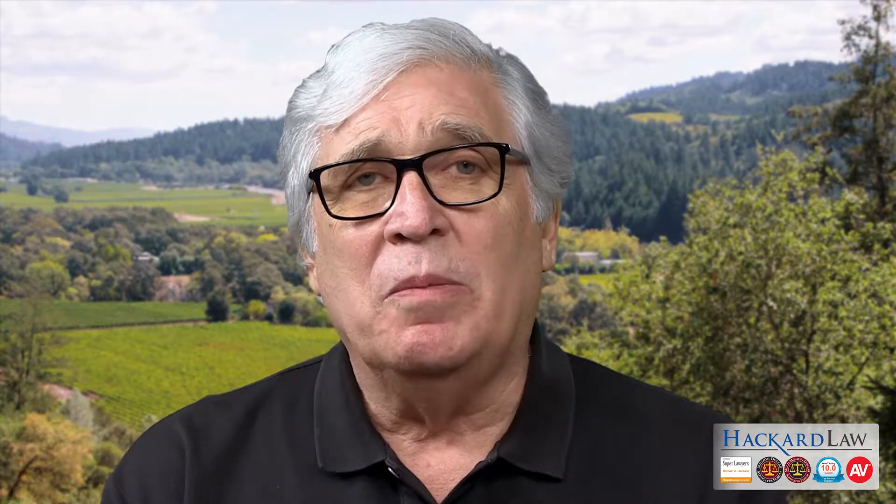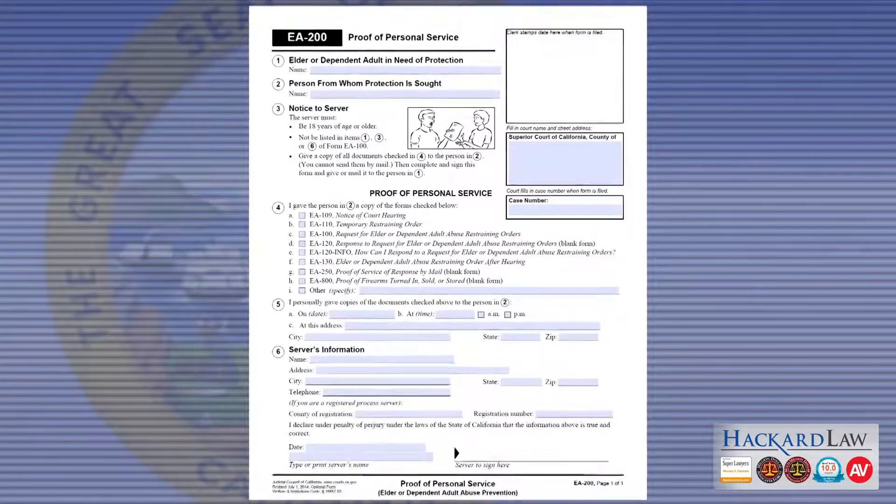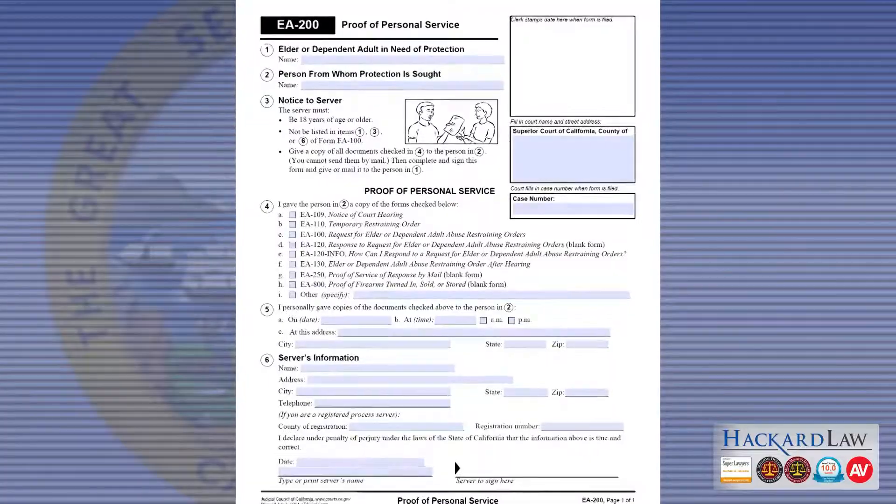Once the order is issued, a person 18 years or older — not including the vulnerable elder or any other elder protected under the order — must serve a copy of the order to the accused abuser. After that, the server will fill out Form EA-200, Proof of Personal Service, and hand it to you so you can file it with the Court.